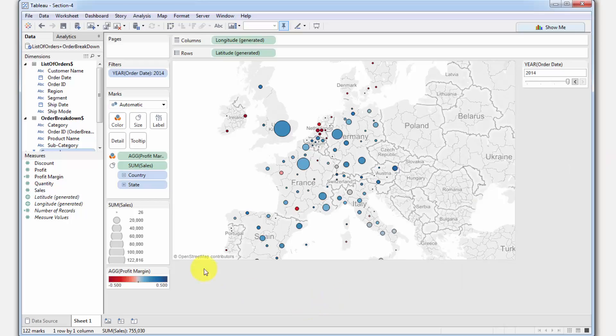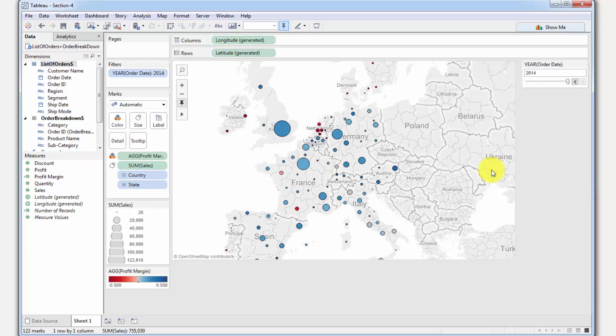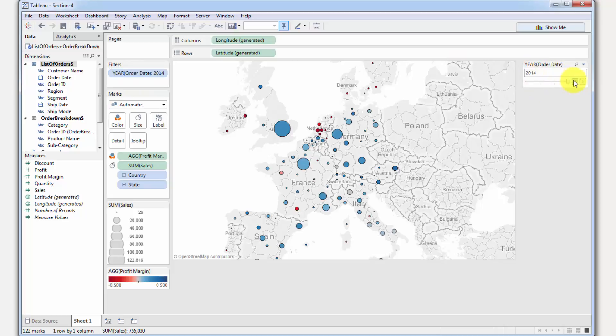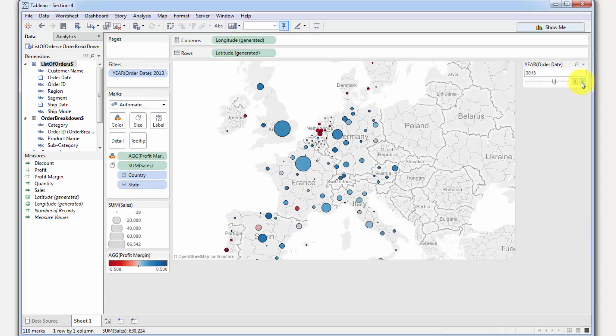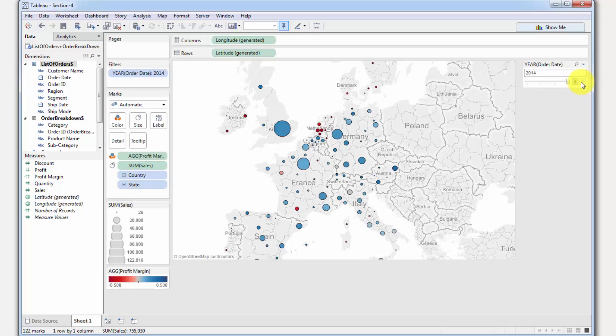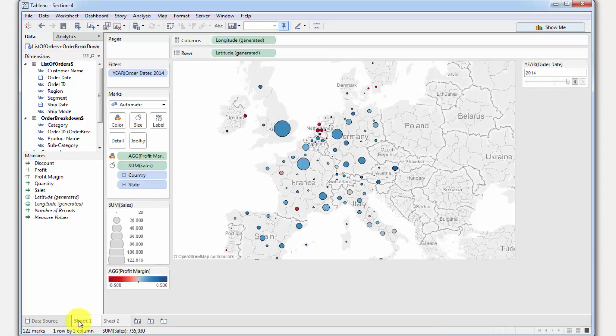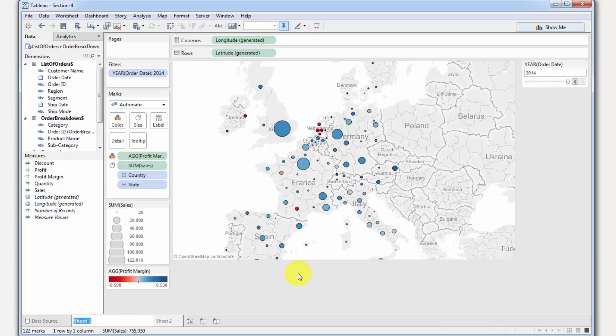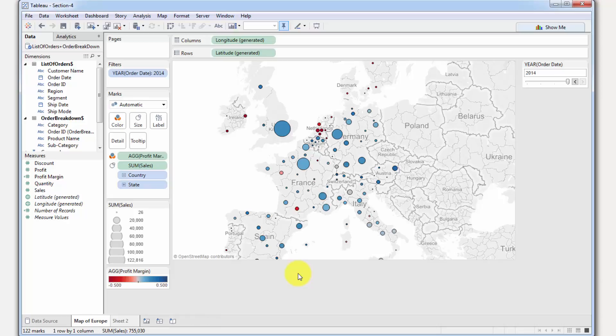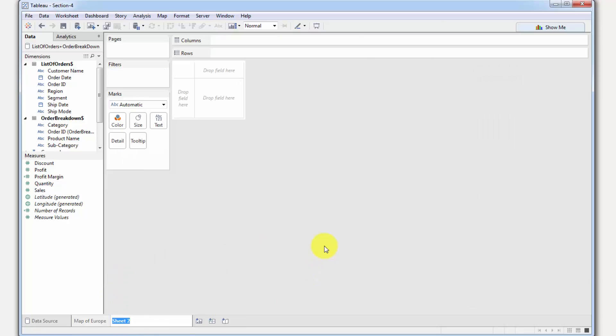To start off with, we've got this map here in front of us that we worked with last time. As you remember, we have this filter that we are applying to the map, so we are looking at one specific year rather than aggregating across multiple years. Let's go ahead and create our second worksheet in this workbook. To create another worksheet, you've got to click this button over here at the bottom which says new worksheet. Once you click that, it creates a new worksheet. It's a good time now to rename our worksheet. We'll say map of Europe, and now if we double-click on the second one, we will say customer scatterplot.